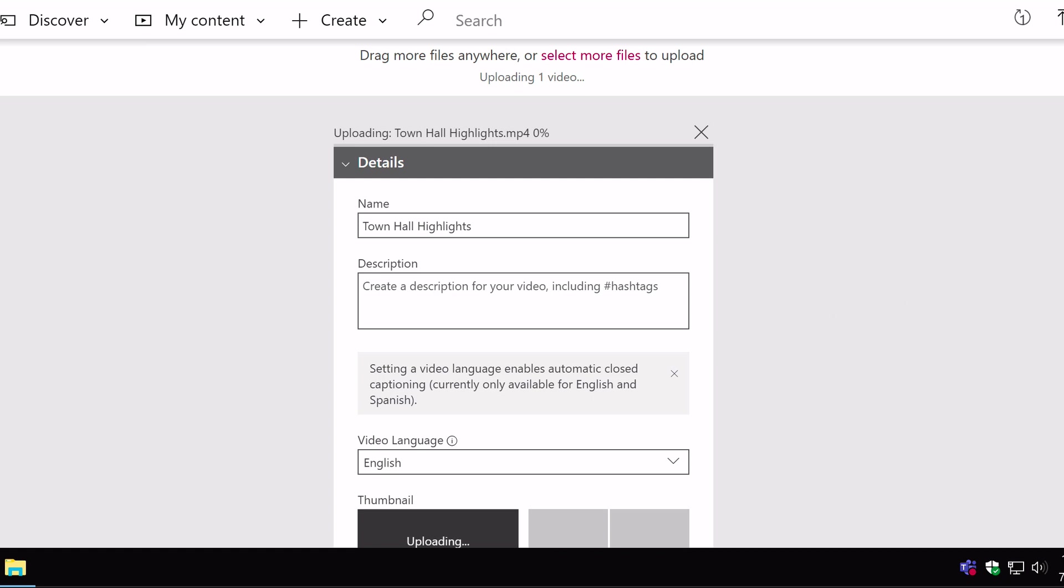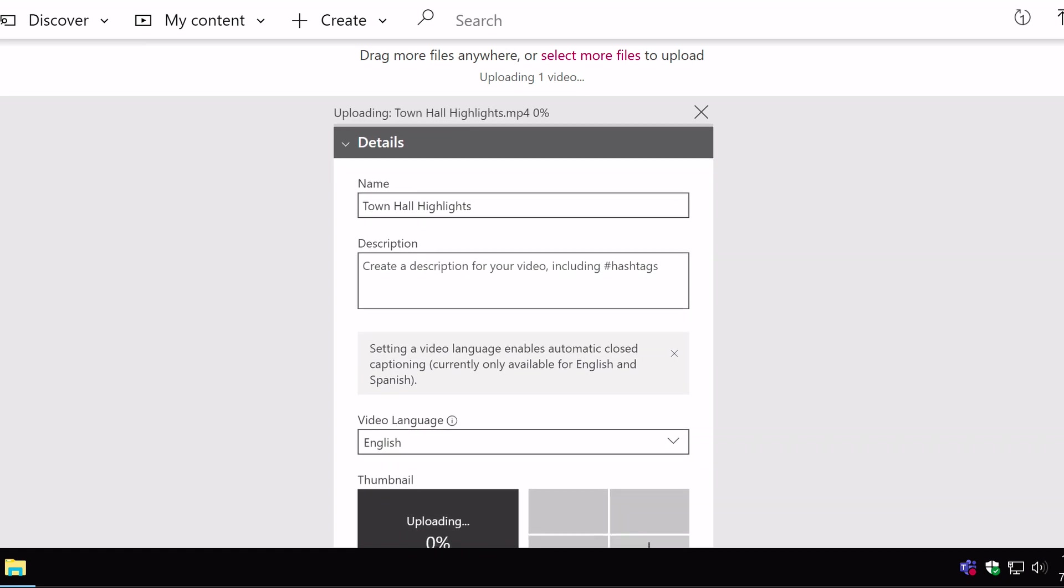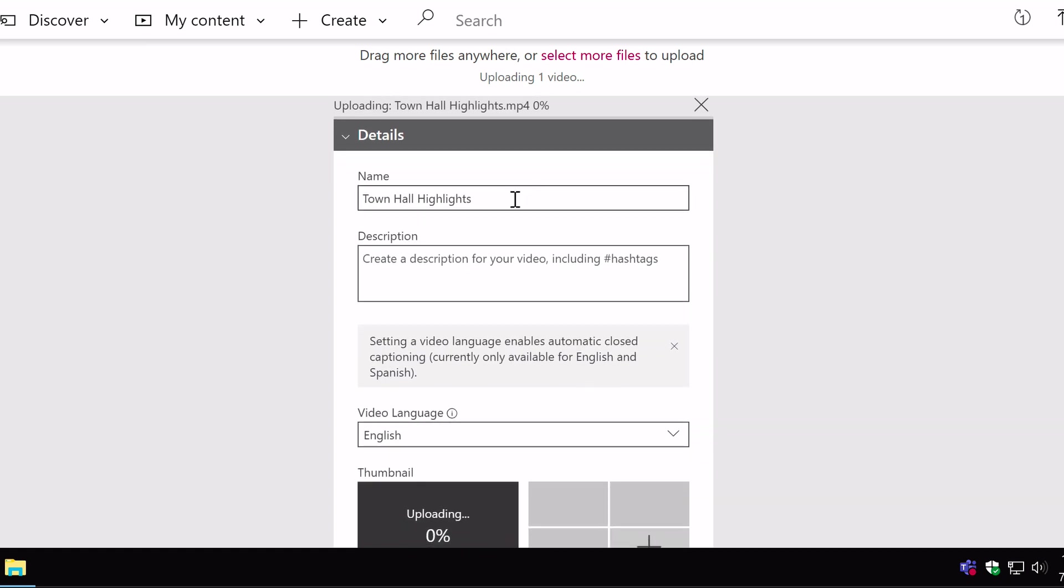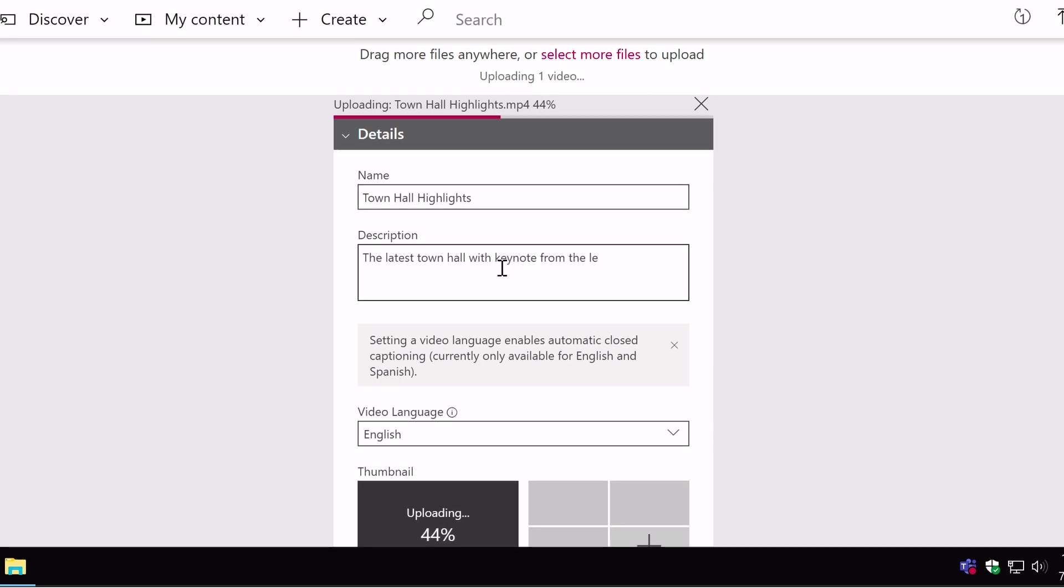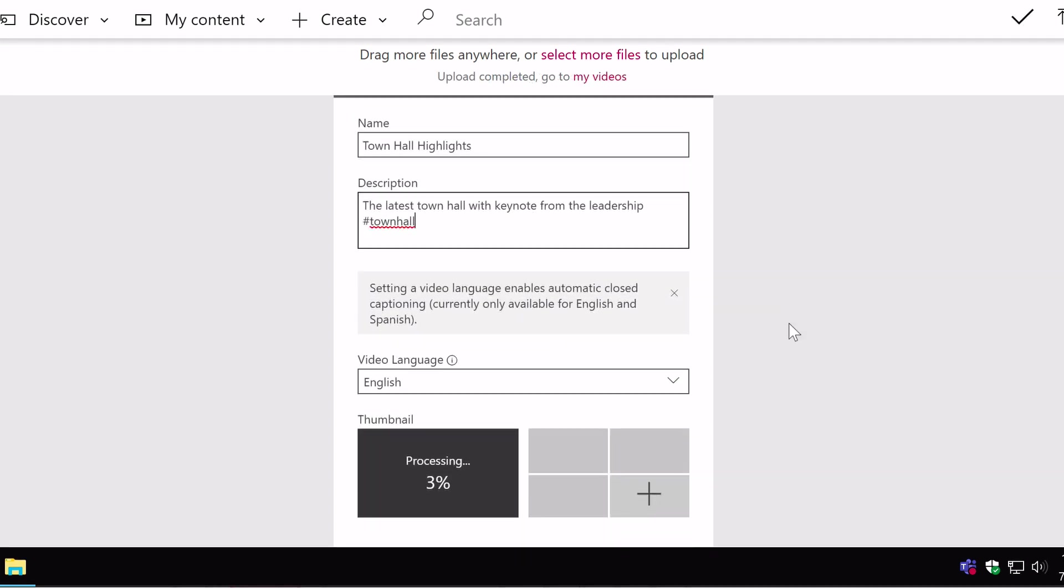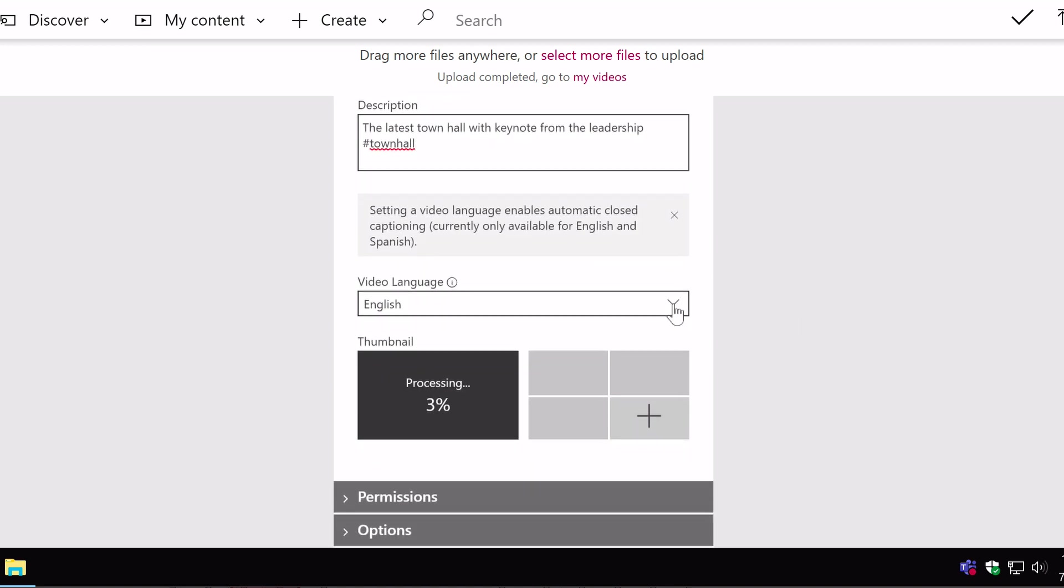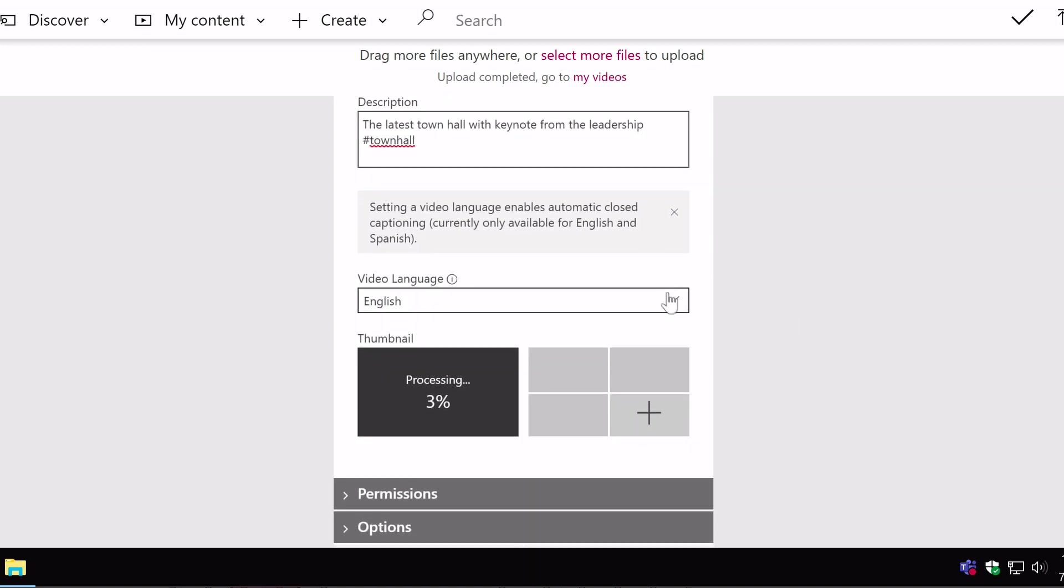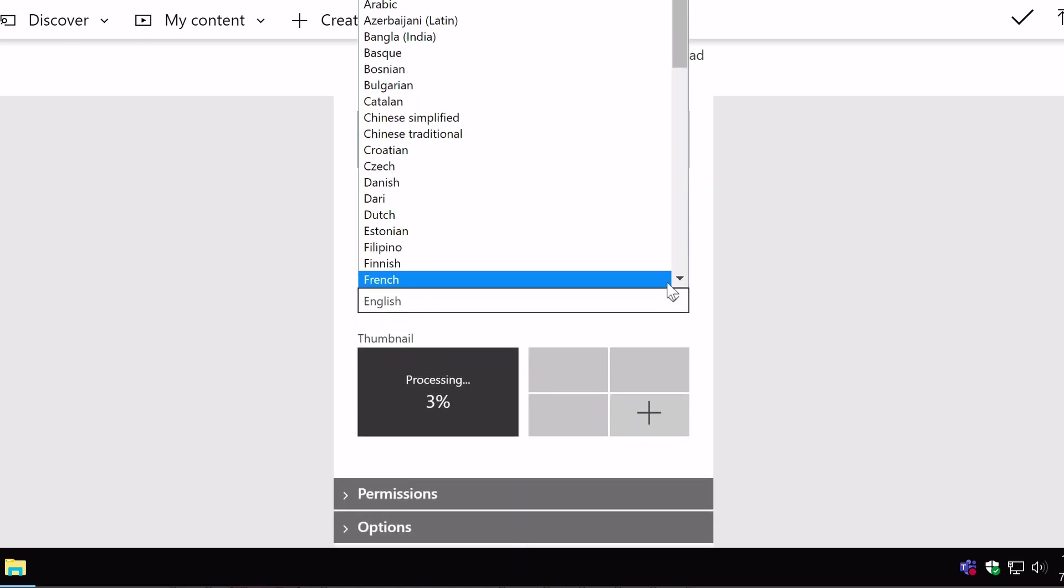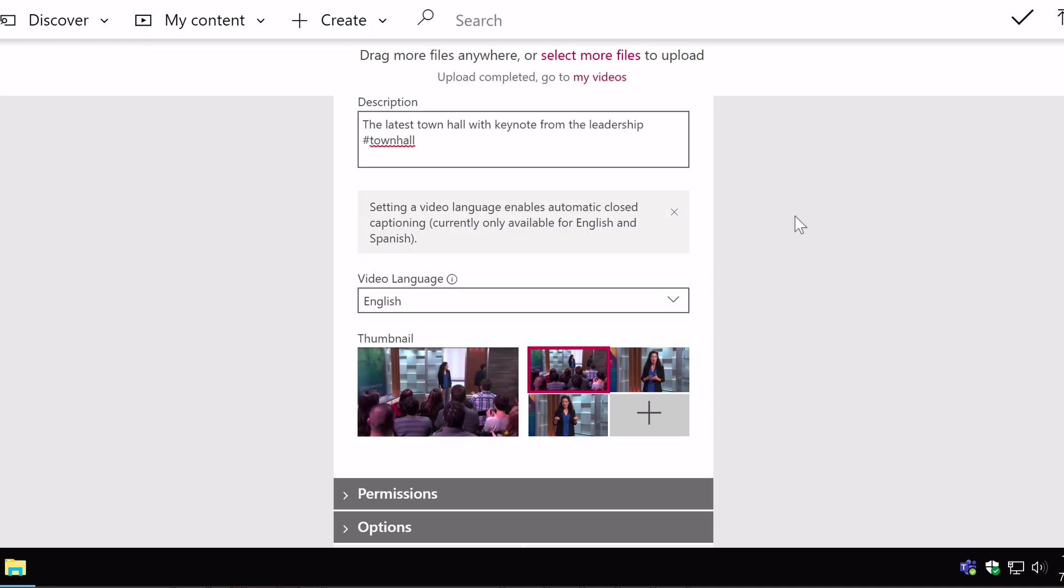While that's happening, I can fill out the rest of the details of the video. So I've got a name because it's taken the name from the video. I can add a description in here. I can also put in hashtags. I can then choose the language, so I've got a bunch of different languages, there is a default for Microsoft Stream, in my case it's English, but I can choose another one if I want.